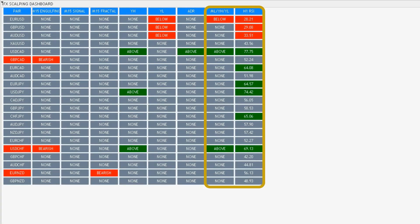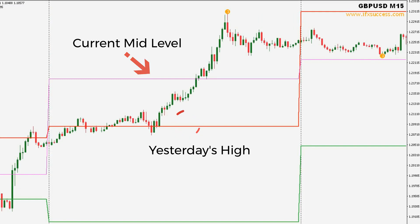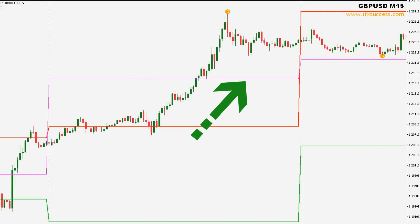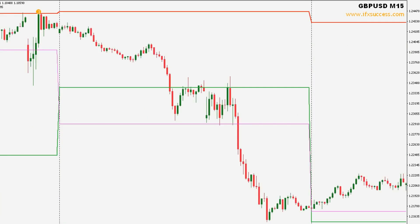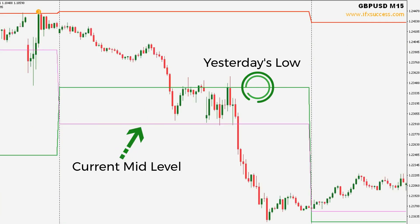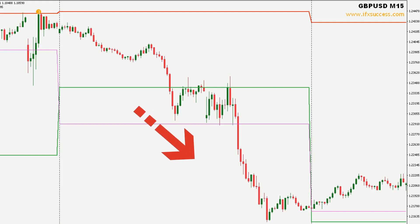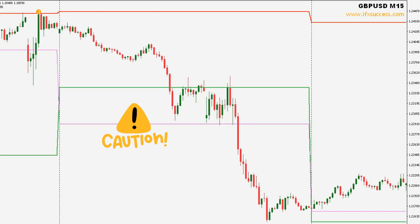We'll finish up with the last two columns: mid-level and RSI. These columns indicate that you should be cautious when they're highlighted in color. If the current mid-level is above yesterday's high, it could be a sign of an uptrend as it suggests the price is consistently rising over time — so be very careful looking for sell entries when the column is highlighted showing above. If the current mid-level is below yesterday's low, it could be a sign of a downtrend — so be very careful looking for buy entries when the column is highlighted showing below.